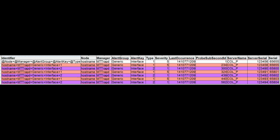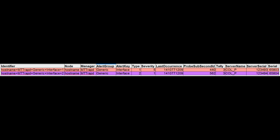Here you can see the problem and resolution events displayed serially in an event format. Apart from the type and identifier, only the probe sub-second ID differs. Server and server serial are considered object server internal fields. In a real event list, the same events are displayed as two events, one problem and one resolution. And because the last occurrence is the same, the generic clear trigger will not clear them from the object server.